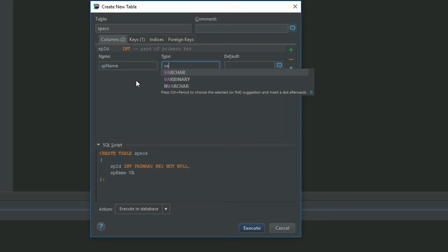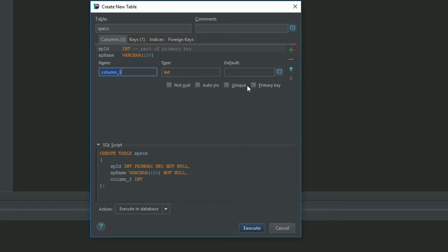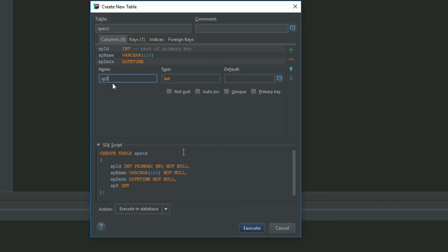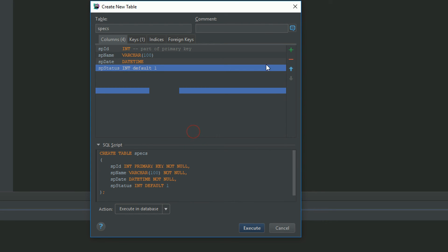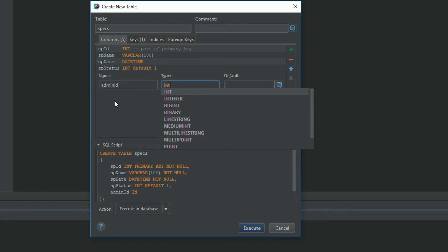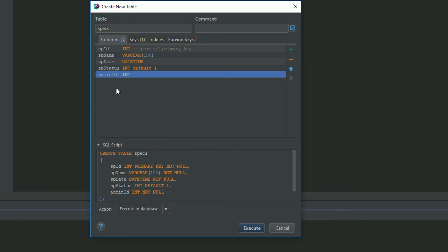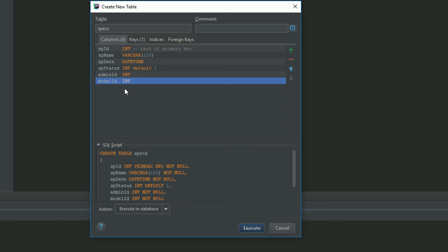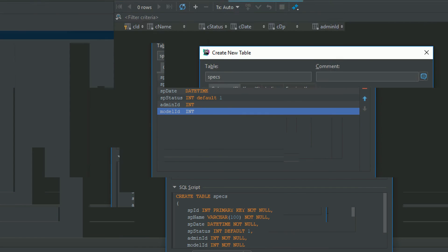Create the 'specs' table with: SP_ID integer not null primary key; SP_name varchar 100 not null; SP_date datetime not null; SP_status integer default one; admin_id integer not null; model_id integer not null. We are not storing images inside specs. Execute it — specs table created.